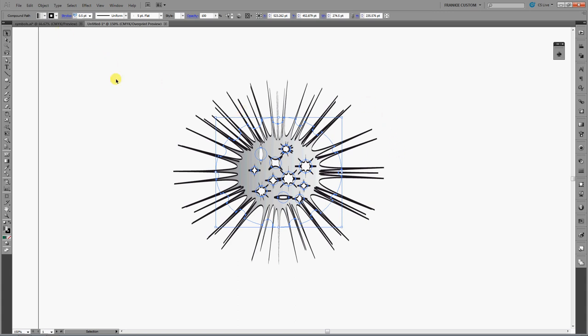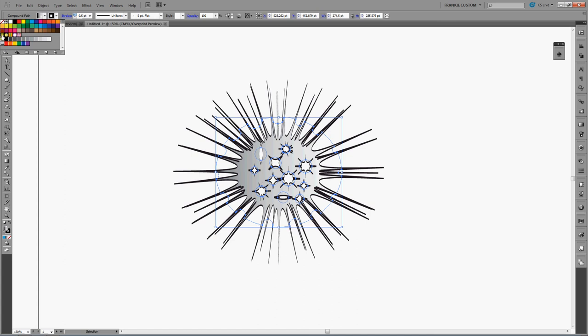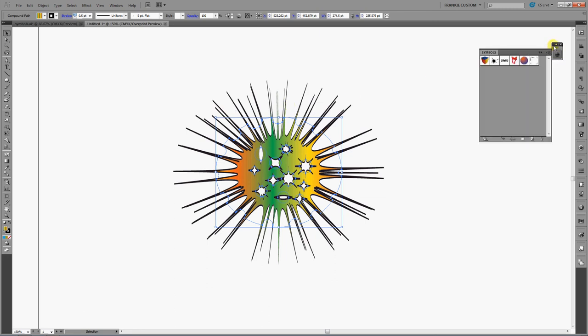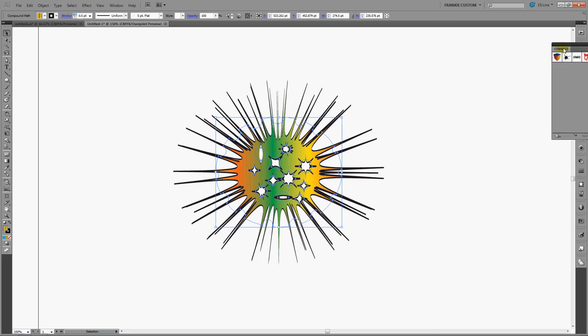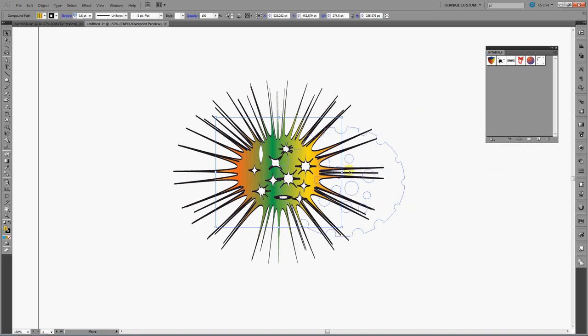And once you've got this, then you can go and change the color to whatever you would like. If you would like a gradient, like I had it on, you can play around with it to have multiple gradients. And finally, once you have it the way you like it, you can open your Symbols palette there, and you can drag this in and create a symbol from this object.